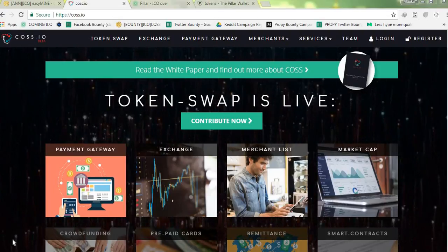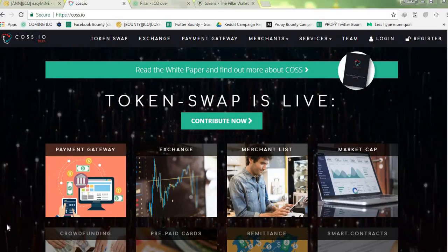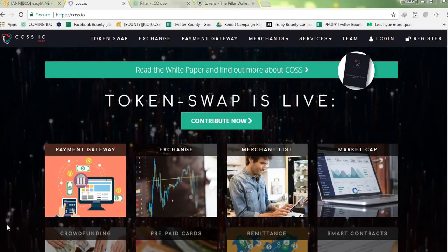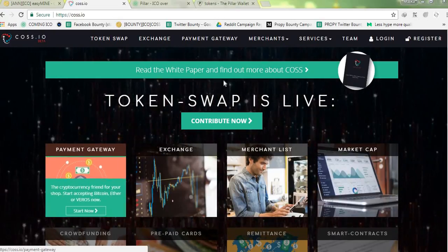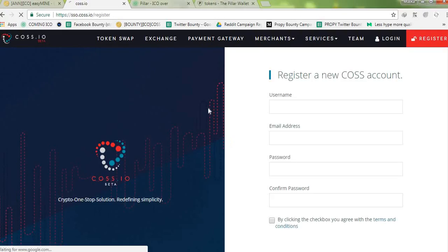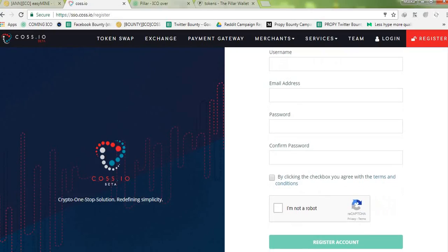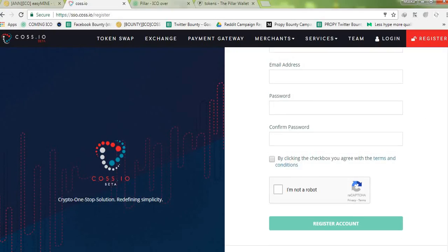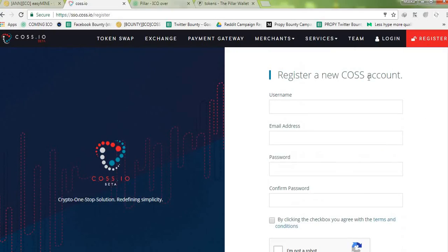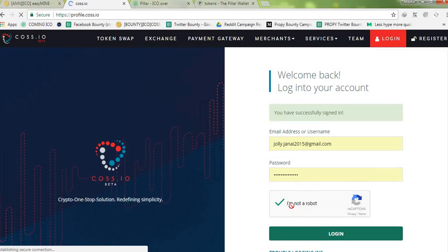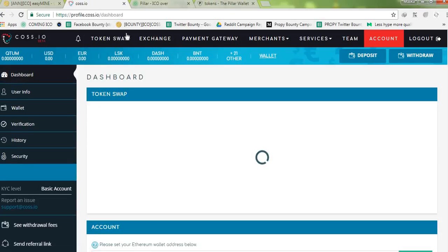In order to do that you have to go to the official site which is coss.io. I'll keep a link in the description below. So when you're in the site you go to register. Here you put in your username, your email, password, you agree to the terms and conditions, then you register your account. That's it. Since we already have an account, login. So this is what the site looks like when you're logged in.